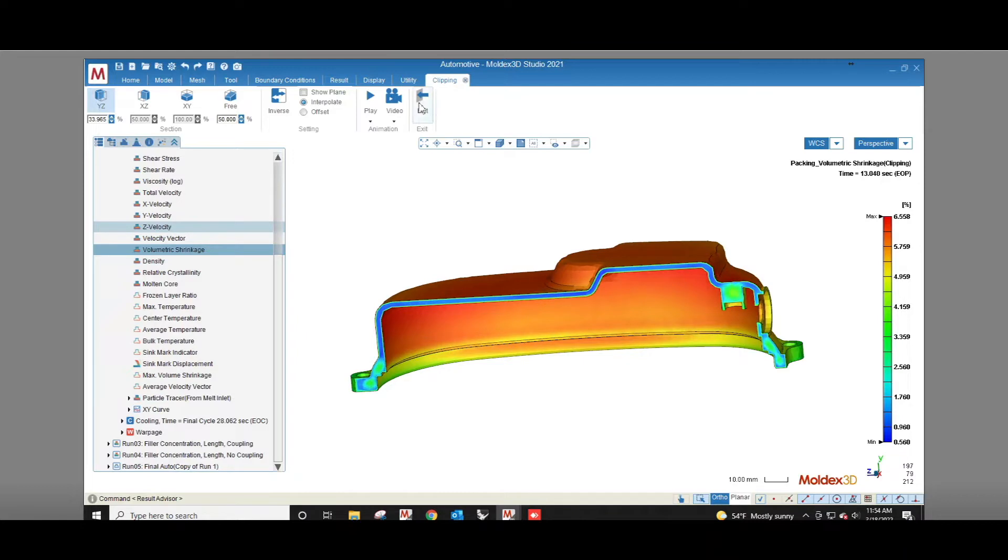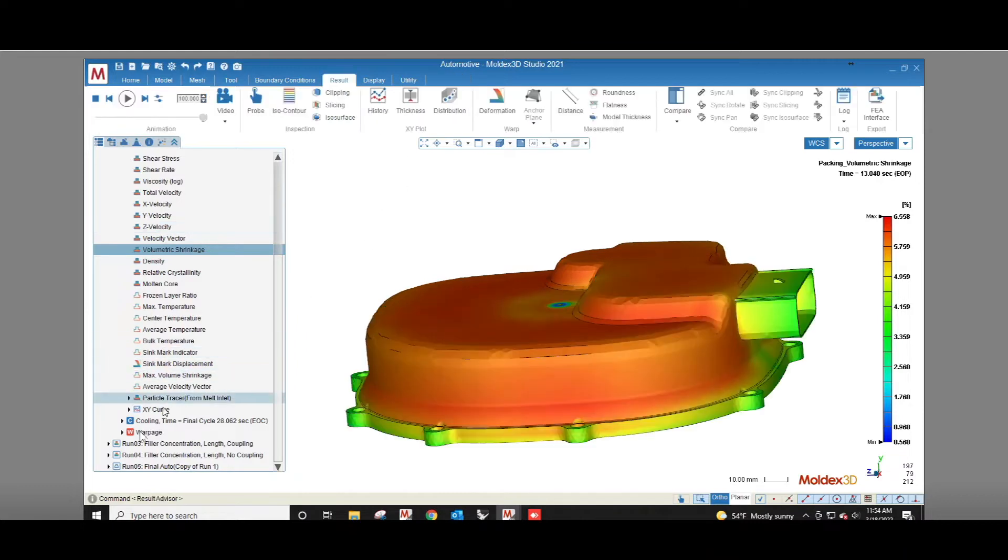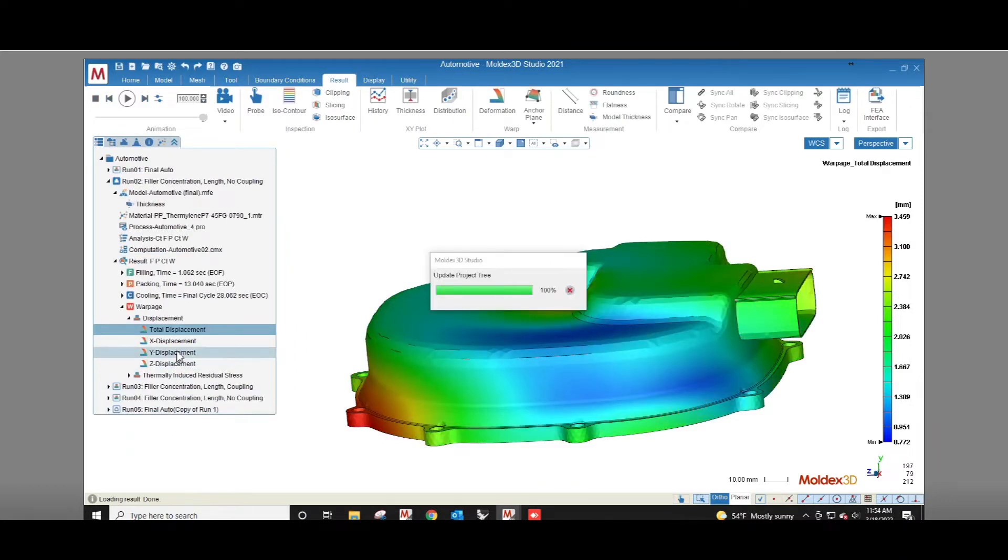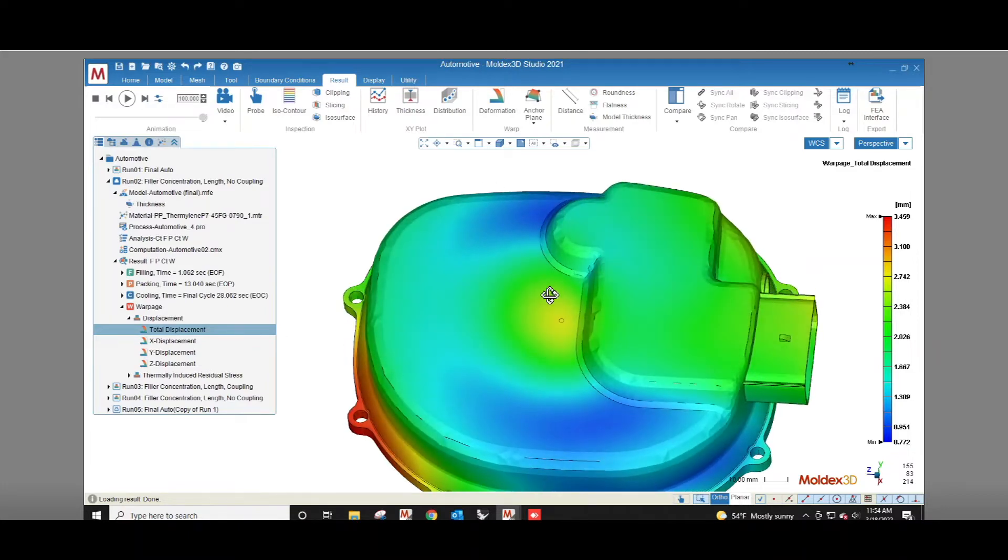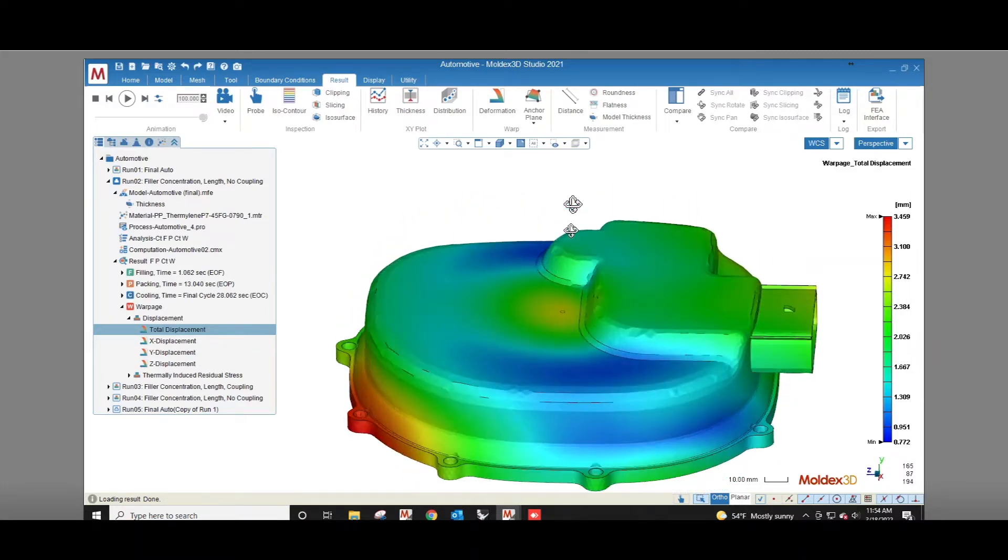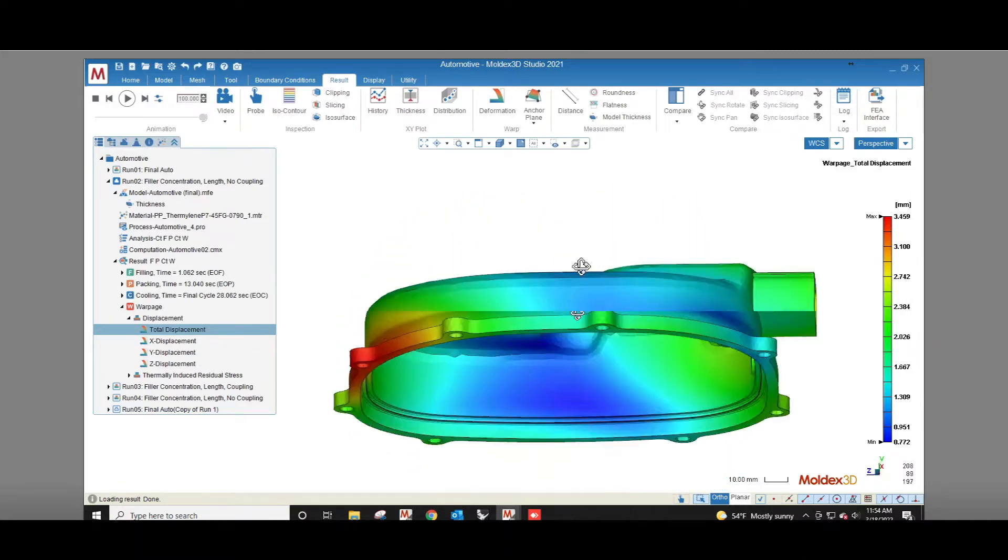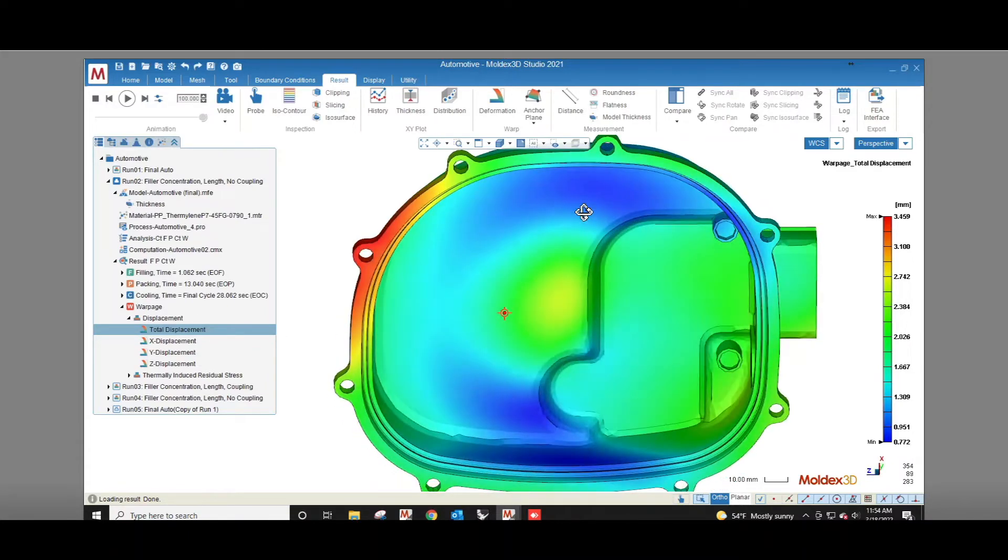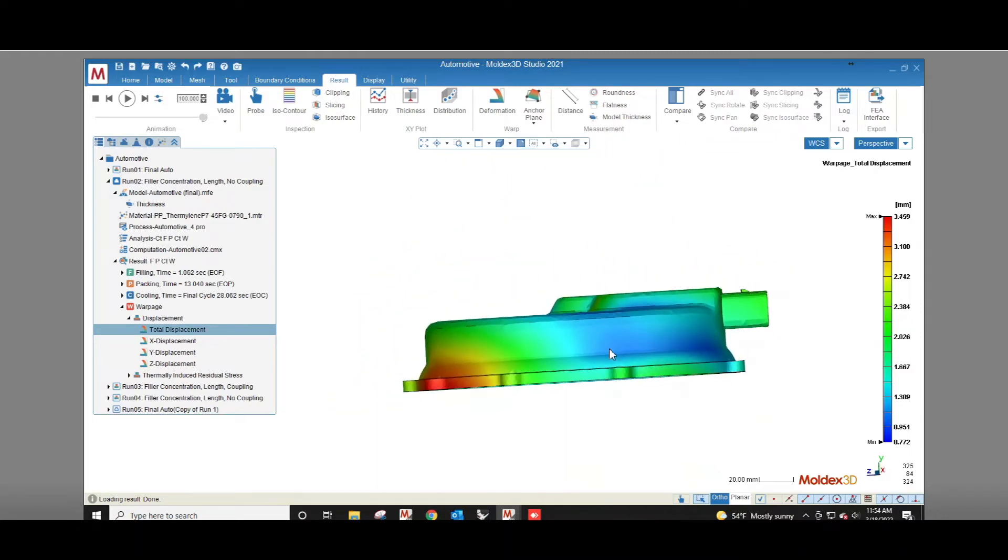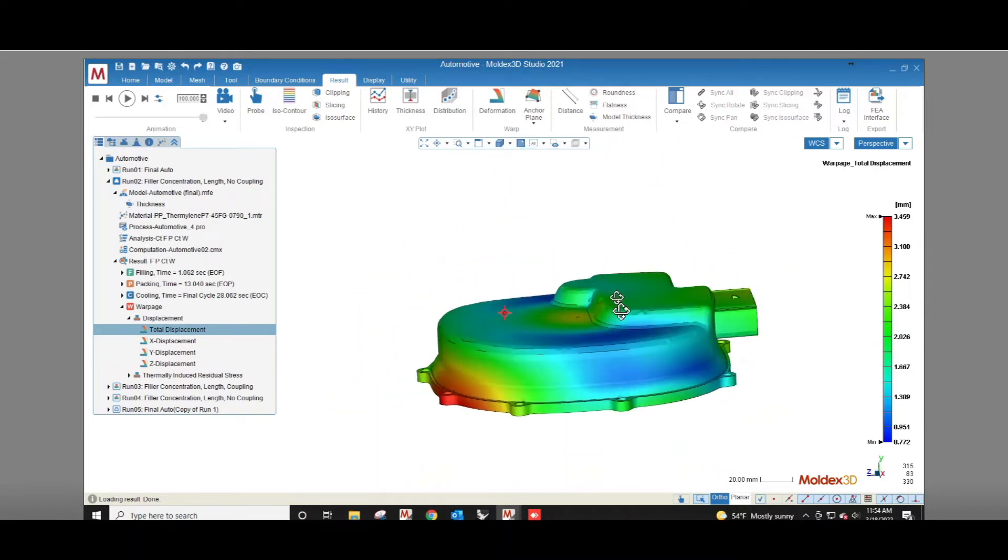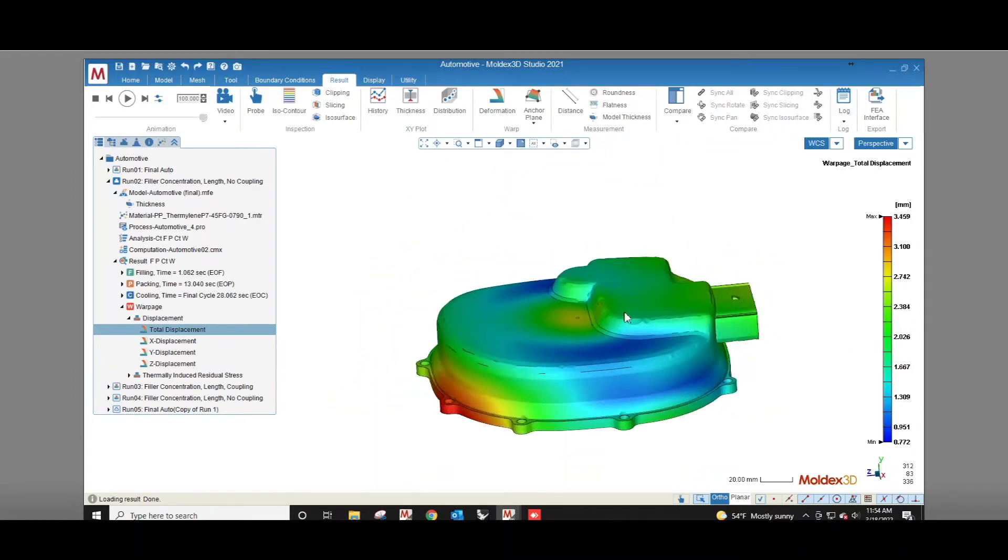And then we get to the warpage results. Displacement allows you to see the part's final shape once it's ejected and cooled to room temperature. The fact that this can be done before you cut steel means that if the part doesn't meet your specifications you can make design changes without the long lead time and high cost of retooling.